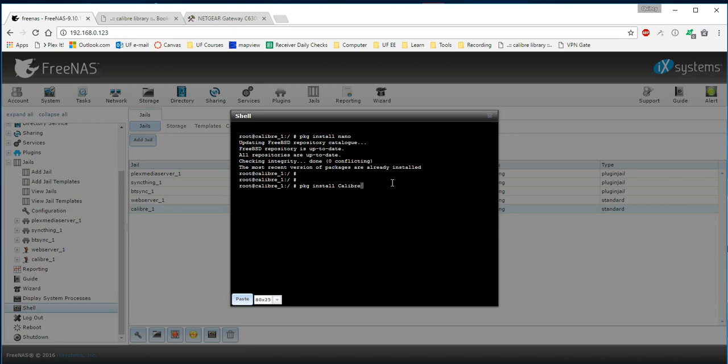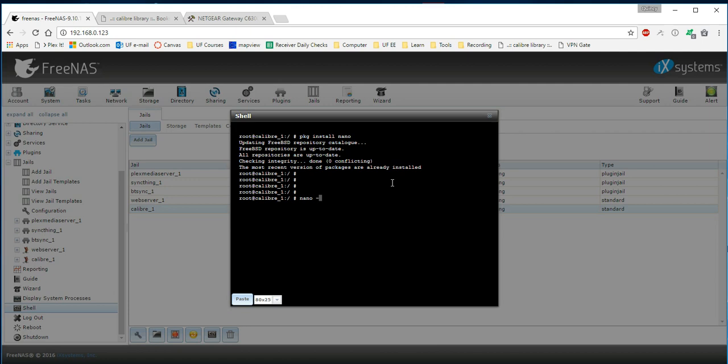I'm not positive whether it's capitalized or not, but you type that command in and press enter, and then it runs all the scripts to set up Calibre. Next, we're going to go into the main file. It tells you what other files we'll need to change in order to set up our Calibre database. So I'm going to go in using nano. I'm going to use the extension dash c to show the line numbers. And then we're going to go into user slash local slash etc slash rc.d slash calibre and hit enter.